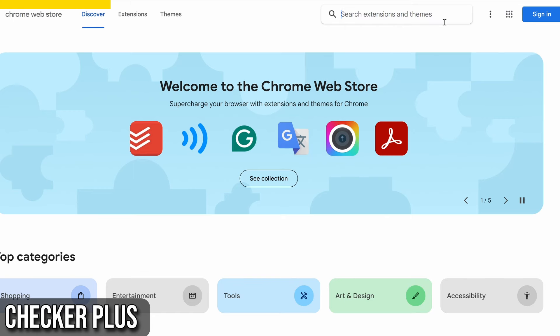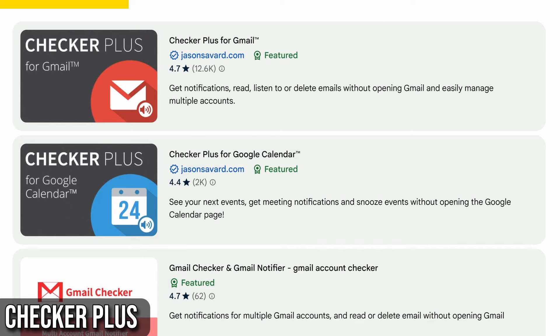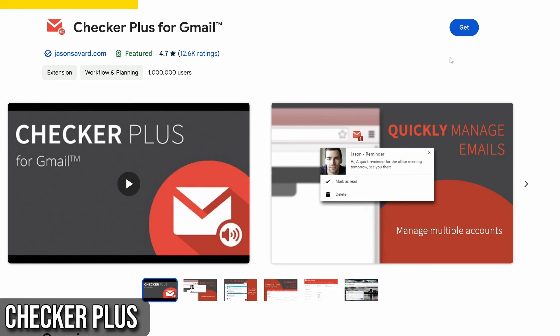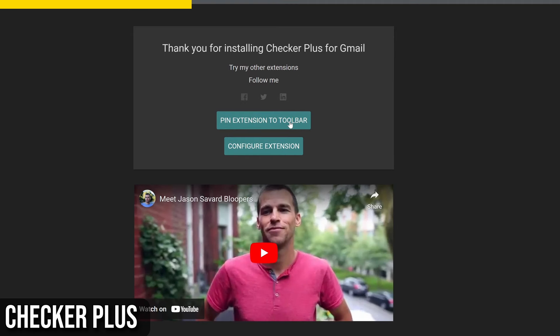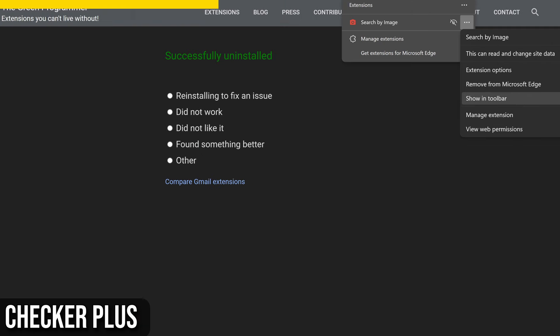To get started, simply head to the Chrome Web Store and search for Checker Plus for Gmail. Click to add it to Chrome, and you're all set. Once installed, you'll see the Checker Plus icon in your browser's toolbar. Make sure to pin it for easy access.